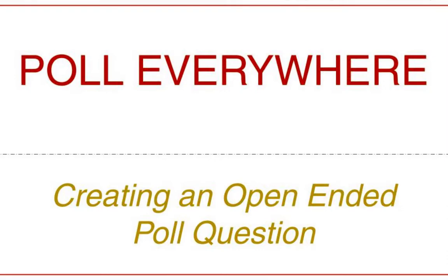Hi, I'm Mindy Benini and welcome to Poll Everywhere for audience and student engagement. Today we're going to learn how to create an open-ended question.